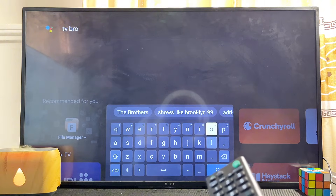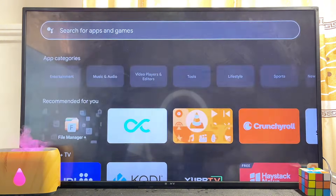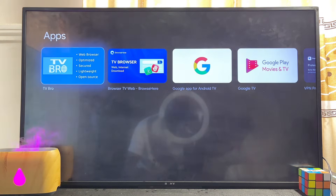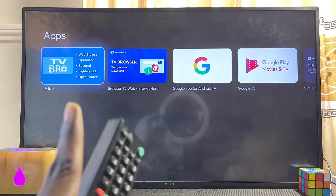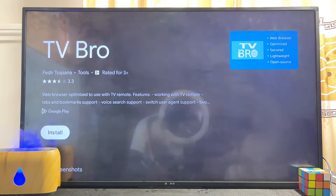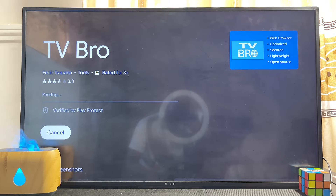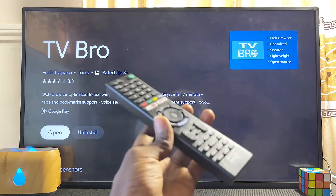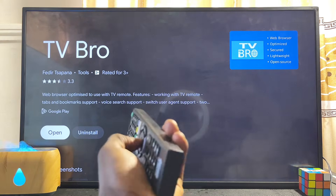Go ahead and click on the search icon to search for the TV Bro browser. From the Google Play Store you should be able to find the TV Bro browser — click on it to open it up, and from here you can now install TV Bro into your TV.